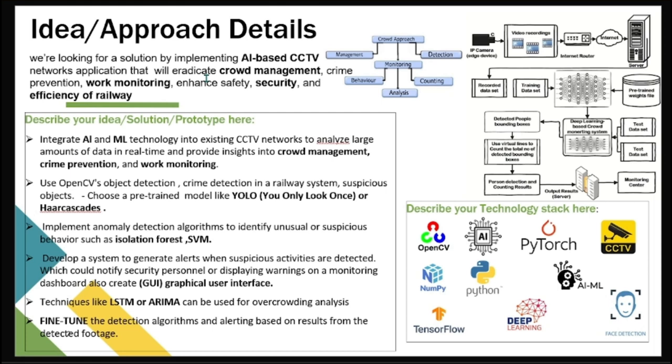Then we have used algorithms like Isolation Forest and SVM, that is Support Vector Machine, which could also help in unusual or suspicious behavior detection. Lastly, we have used overcrowding analysis. To analyze the overcrowding, we have used ARIMA, that is Auto-Regressive Integrated Moving Average. We could measure the velocity or distance between two people or two objects easily by their average moving speed.